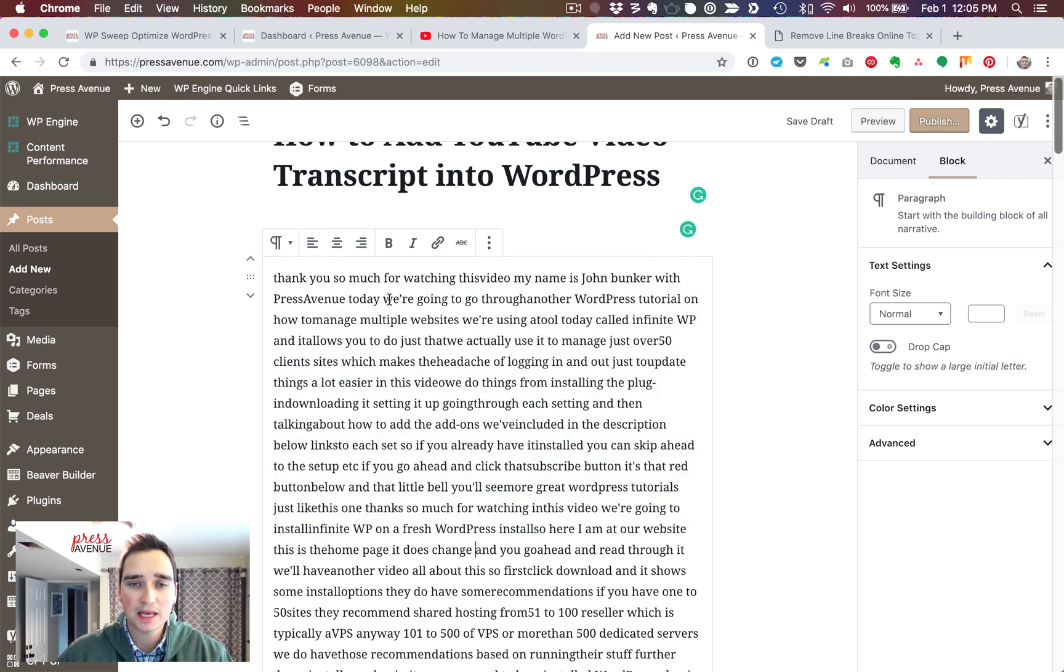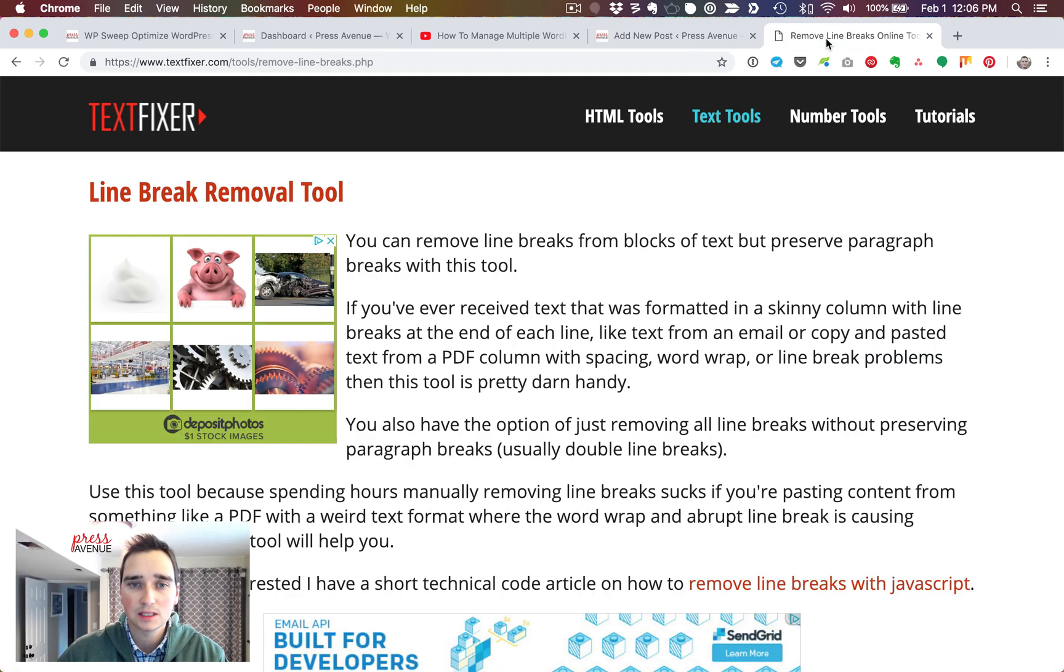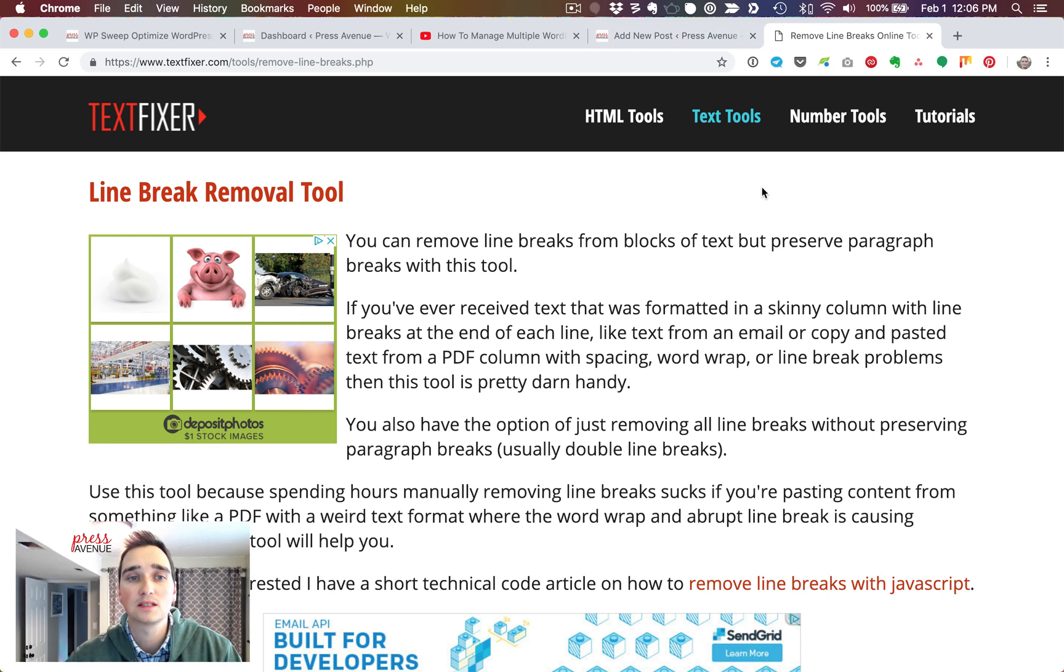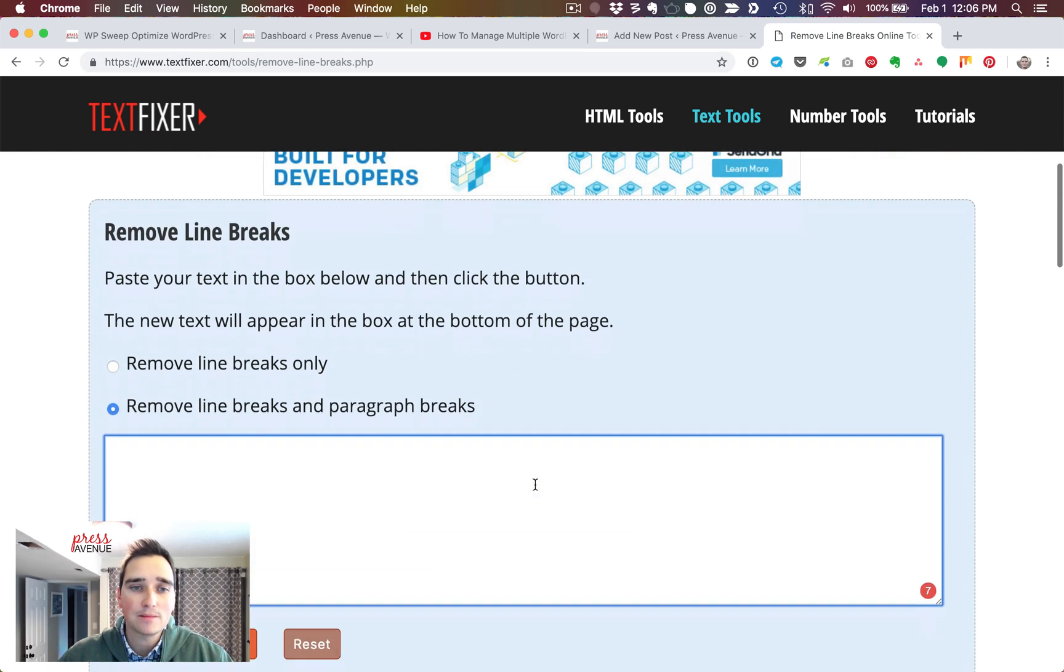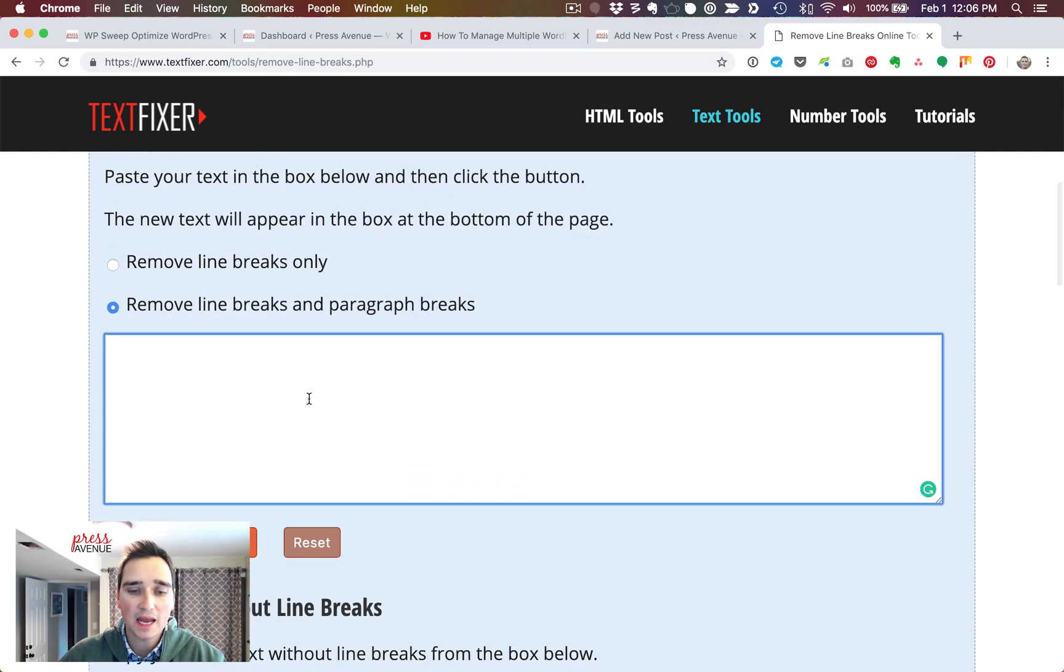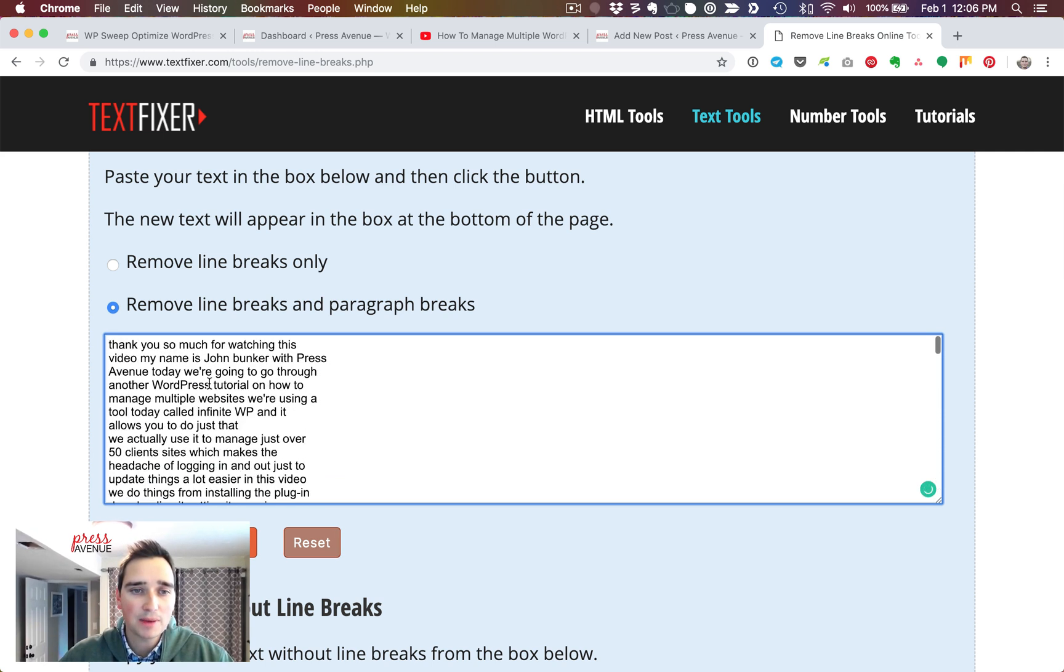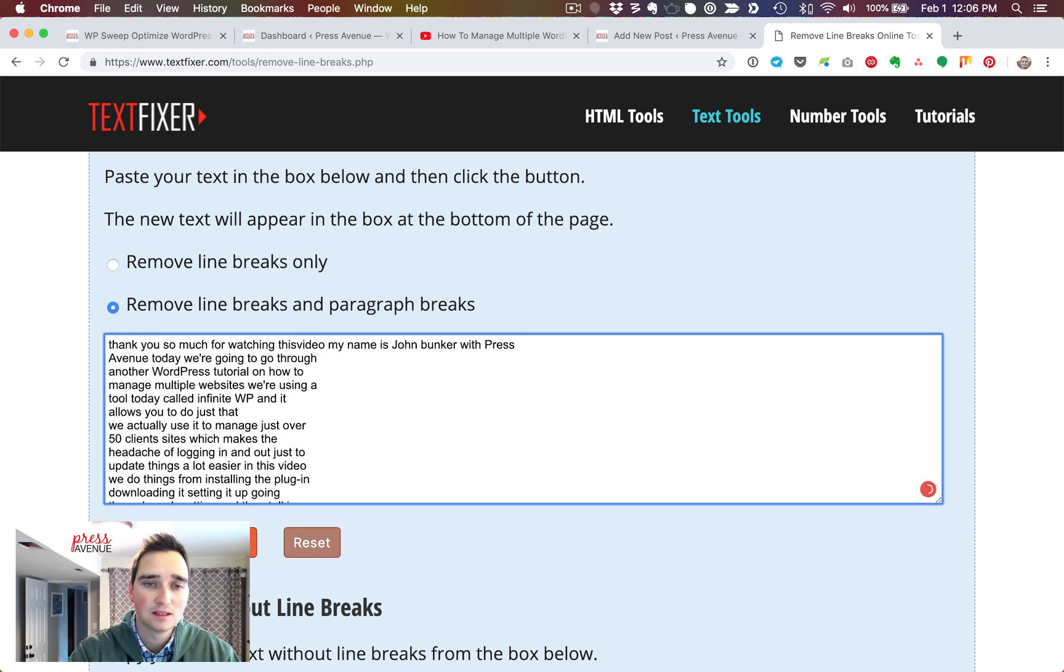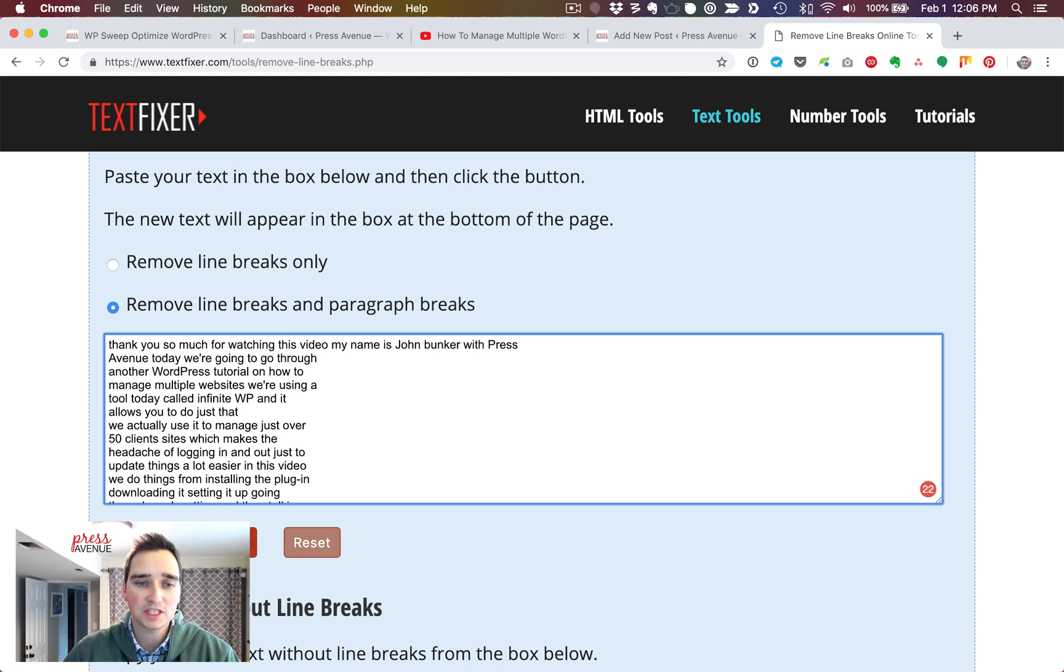And the problem with straight pasting it is you get words that run together. So you see, through another, a tool. So the problem is you need to remove the line breaks. So this is a line break removal tool that I like using at textfixer.com. What you do is you paste this in. So what it's doing is when I paste it into Gutenberg, it's just moving this up a line without the space. So then I get this video, which isn't a word.